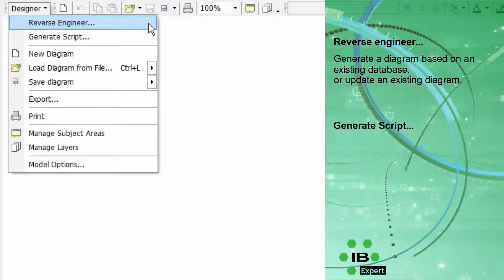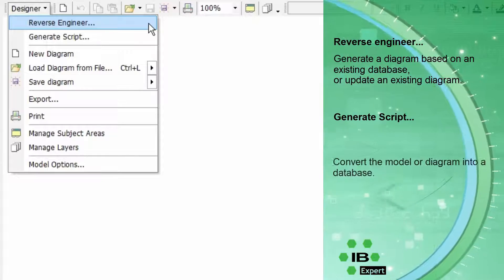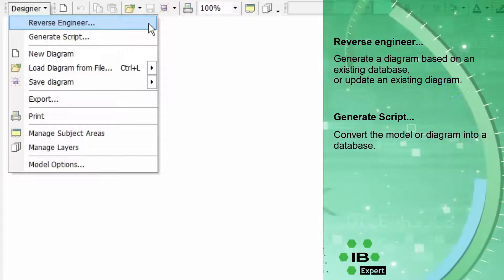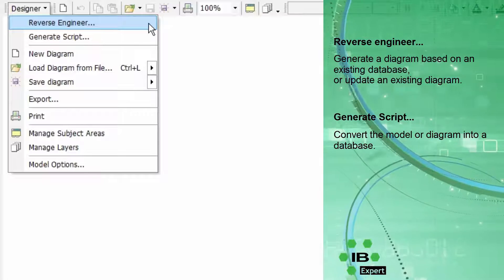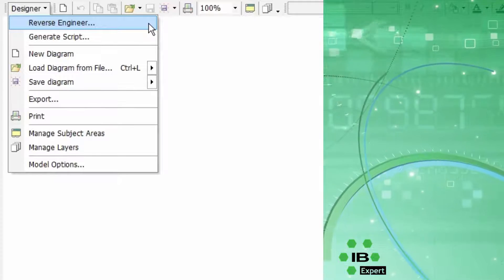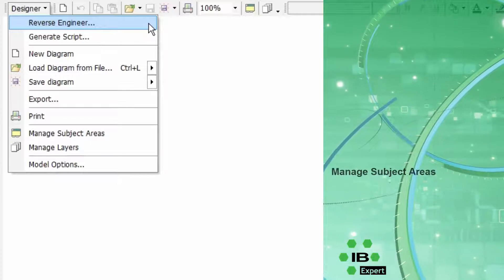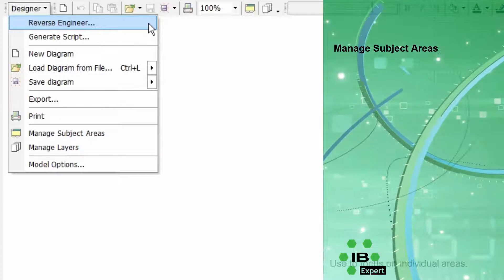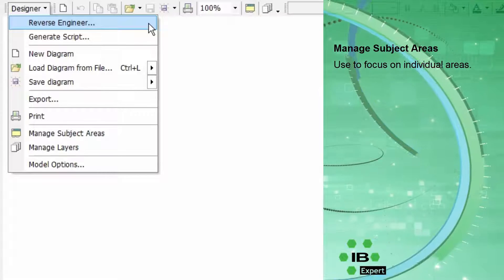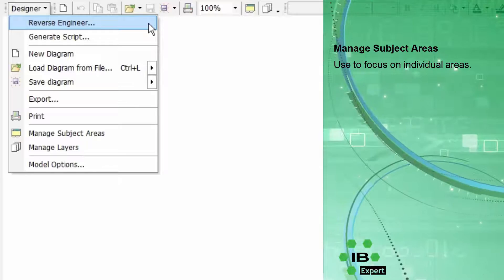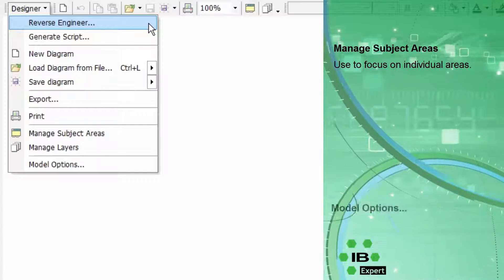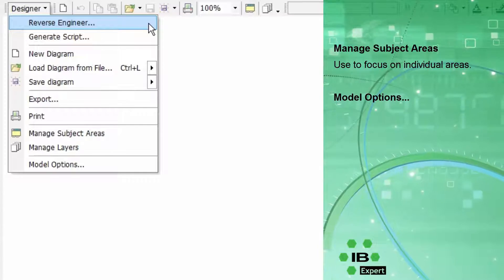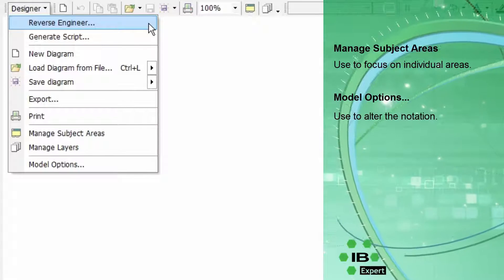Generate Script allows you to convert the model or diagram into a database and the diagrams can be saved and loaded, exported as an image file and printed. Areas can be used to select the various database areas allowing focus on individual areas. Finally the notation can be altered using model options.